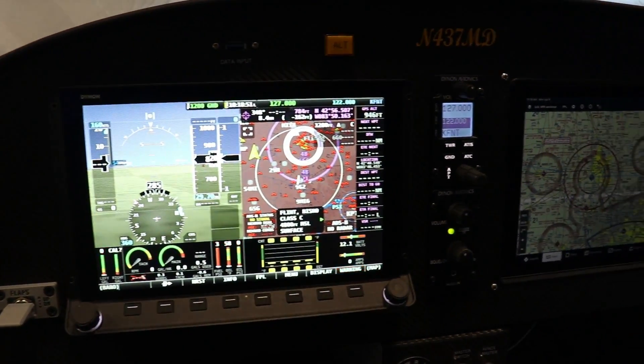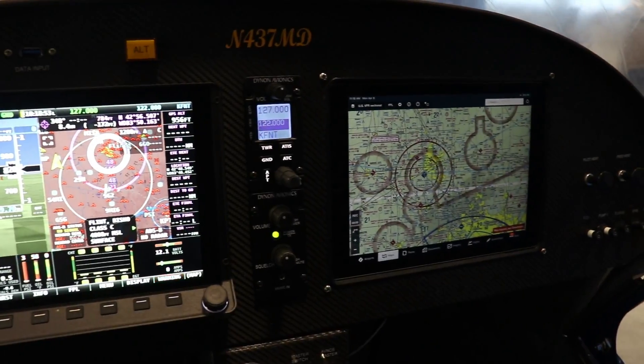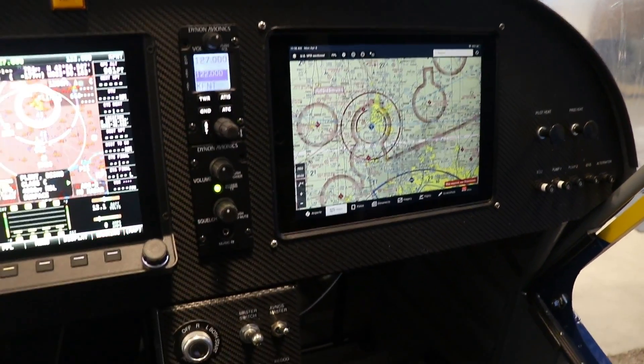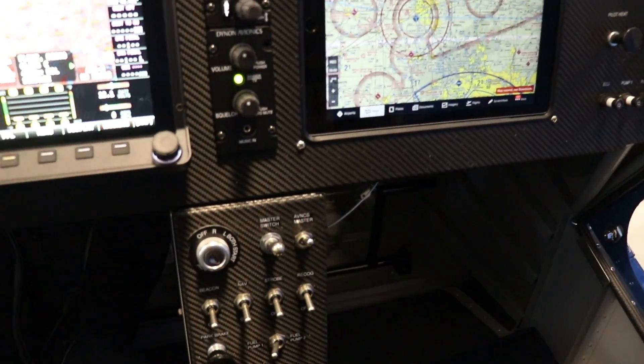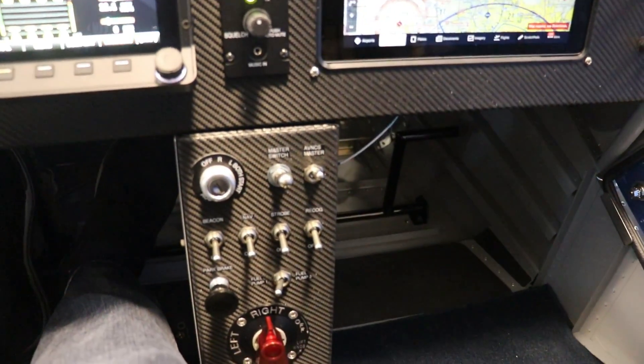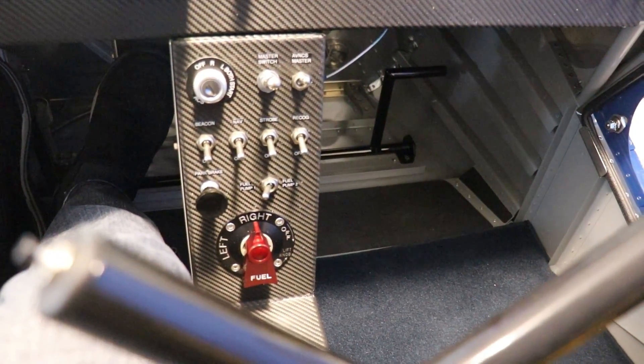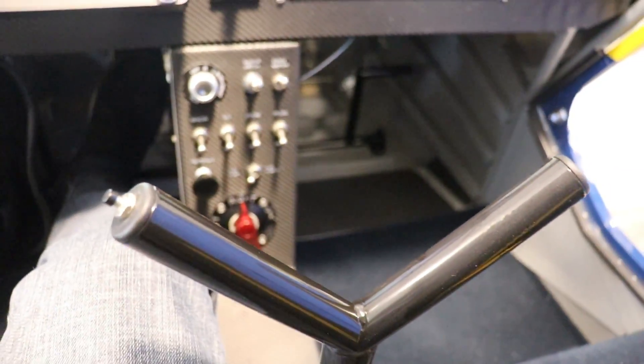Dynon screen, the radio intercom, iPad. Some cabin heat, switches. It's all there with an easy reach.